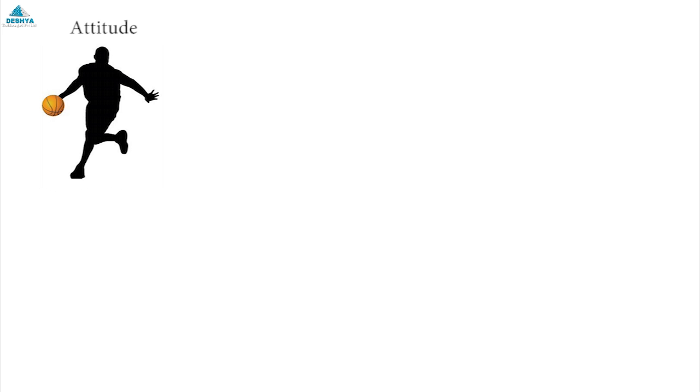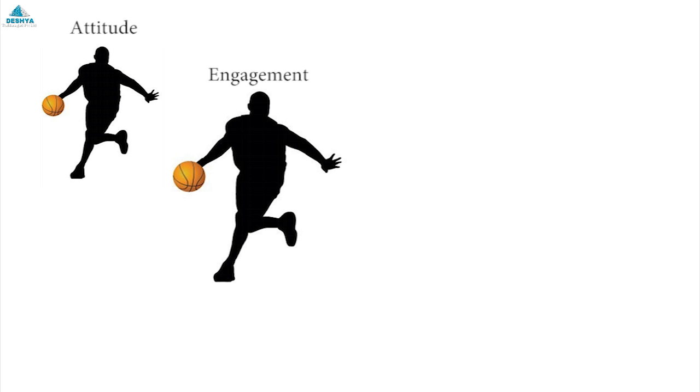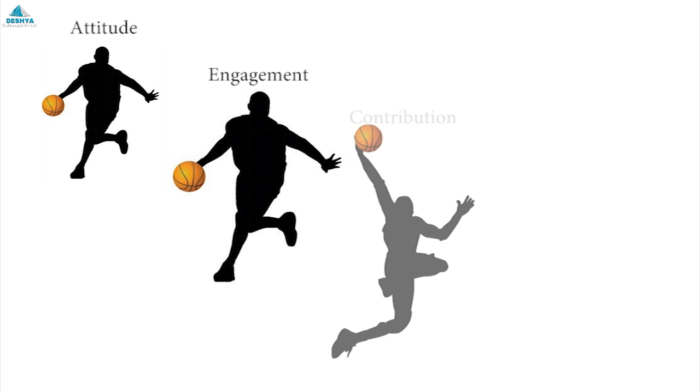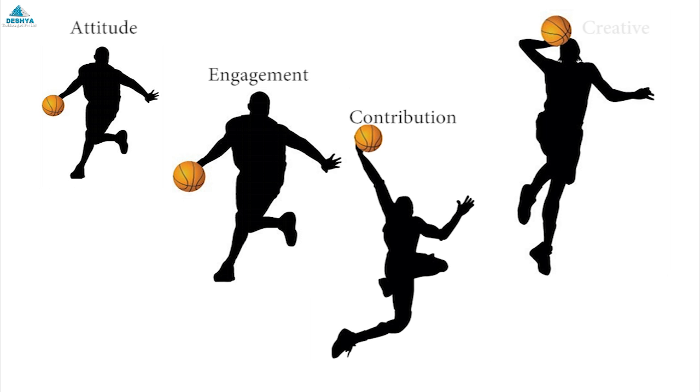Positive attitude will encourage you to stay engaged in your activities and significant contribution beyond your regular routine will keep you prepared. Think creatively to establish your learning styles.